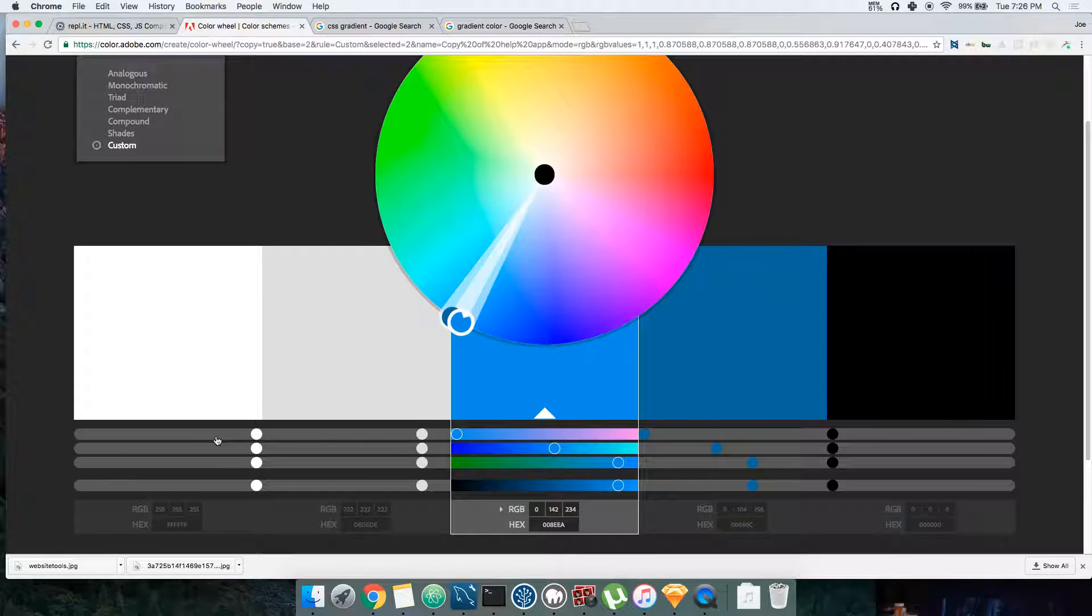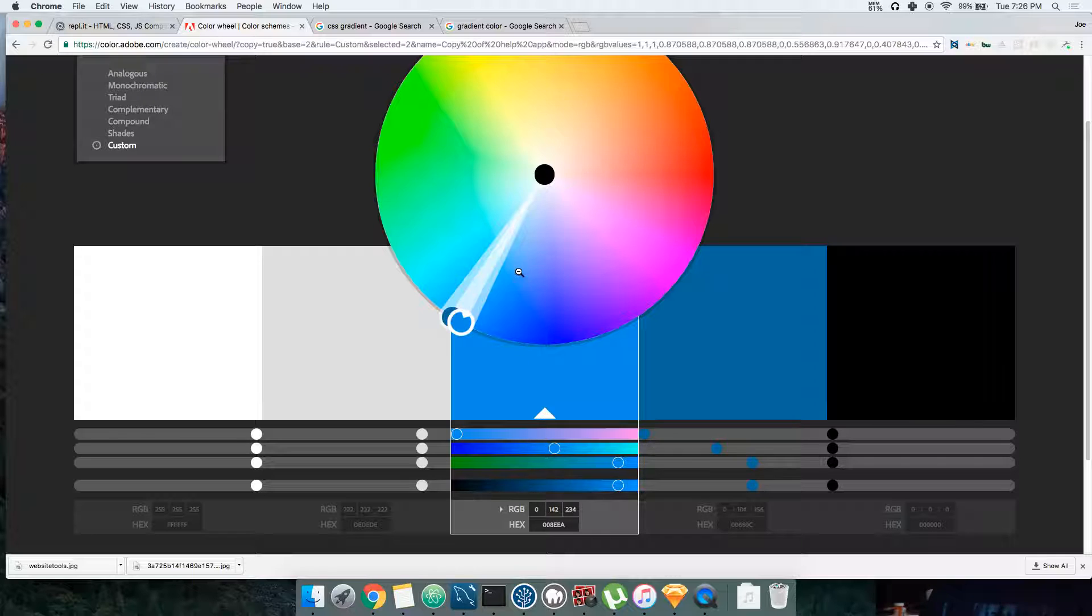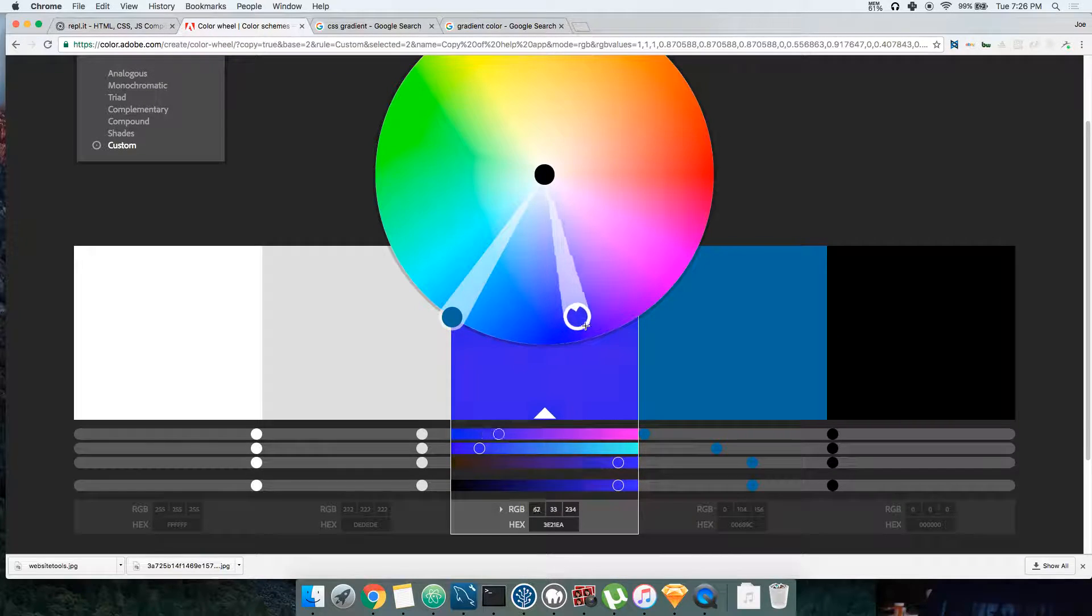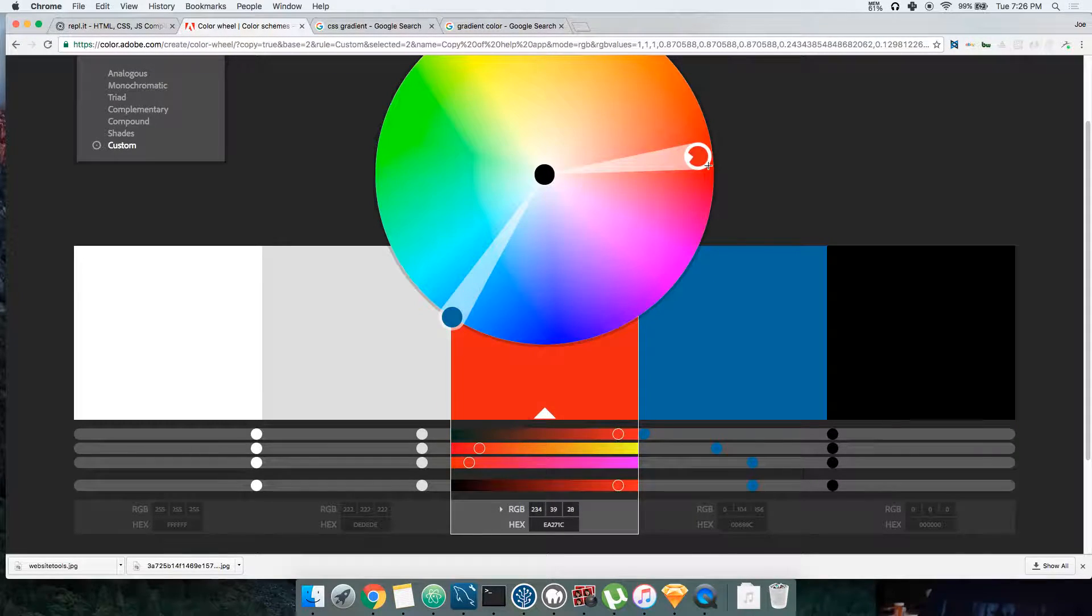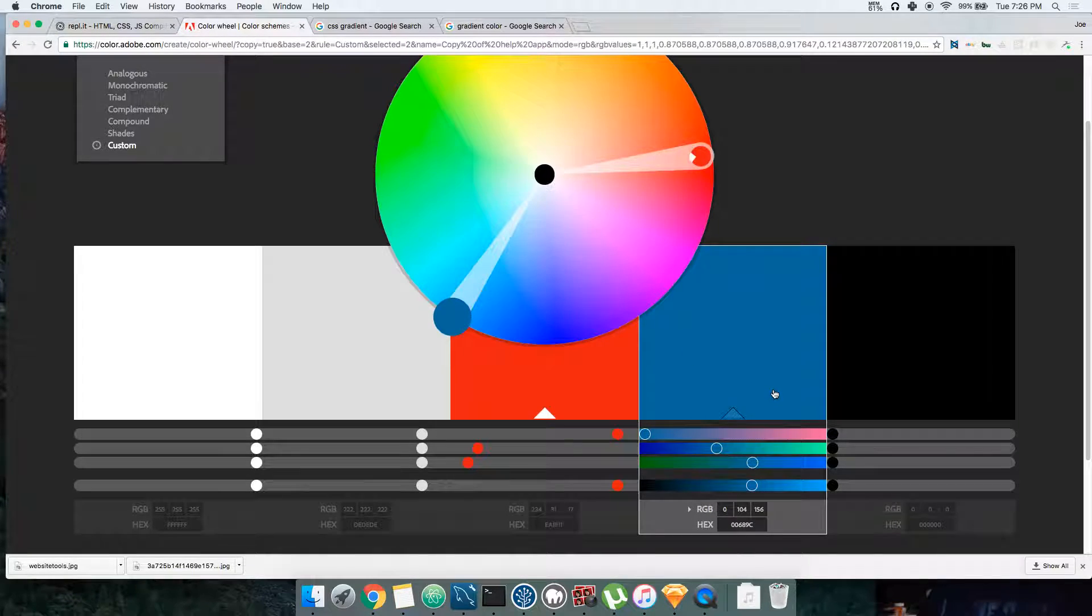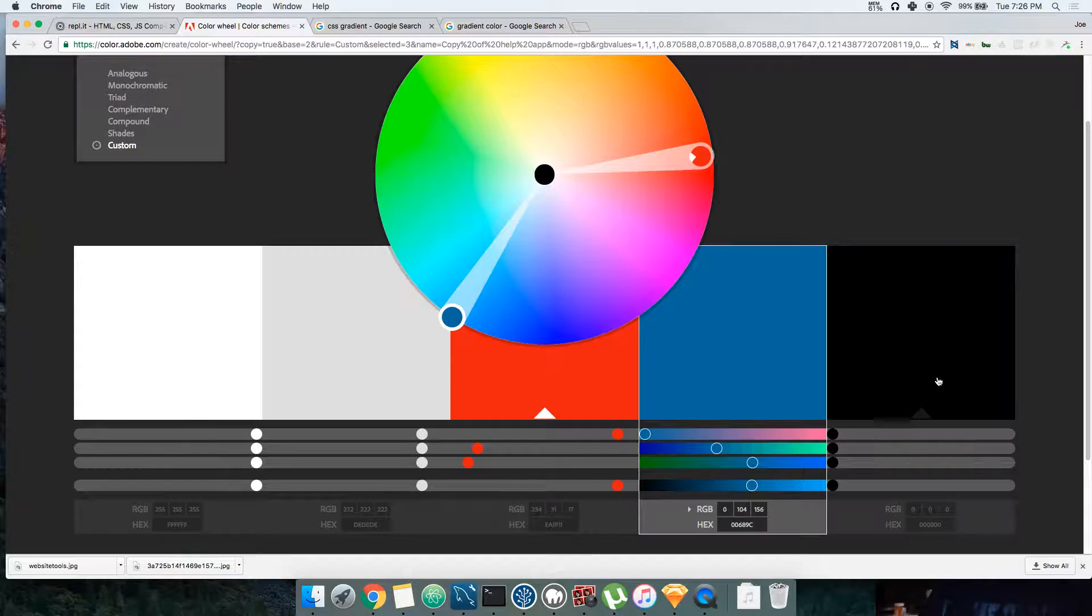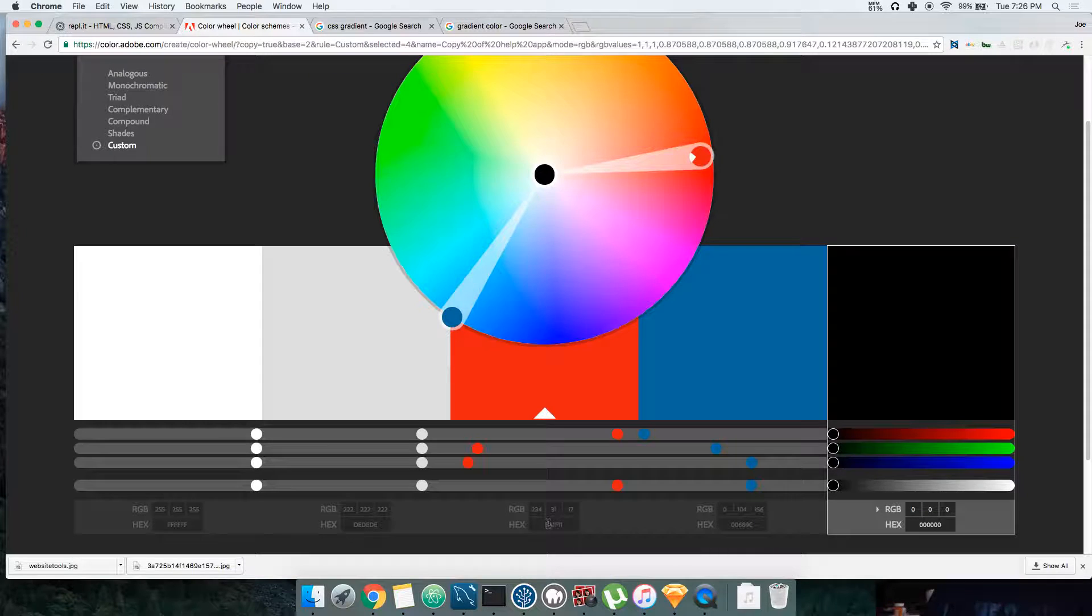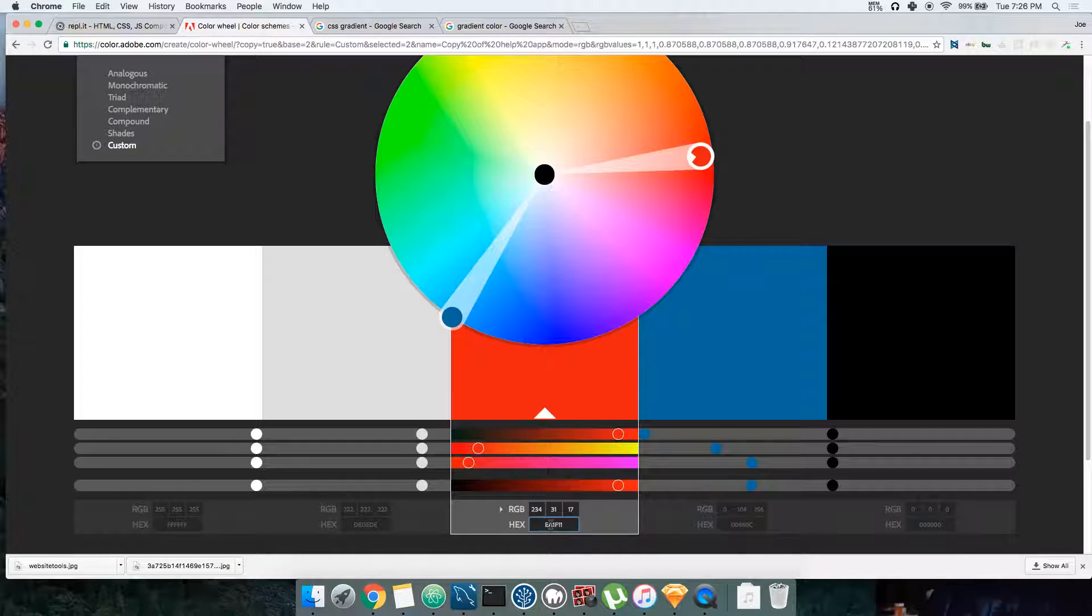Basically the logo of Netflix is red and black. So let's come here and mix red. And then I want this color to be black. So we're gonna say 234, 31, 17.